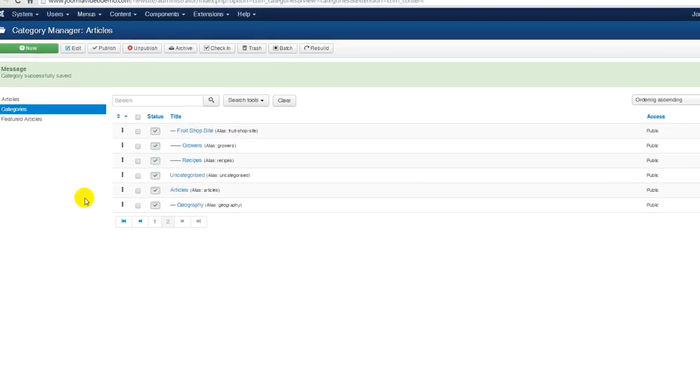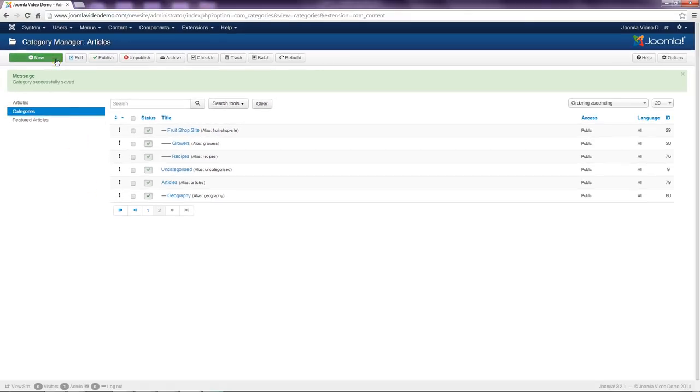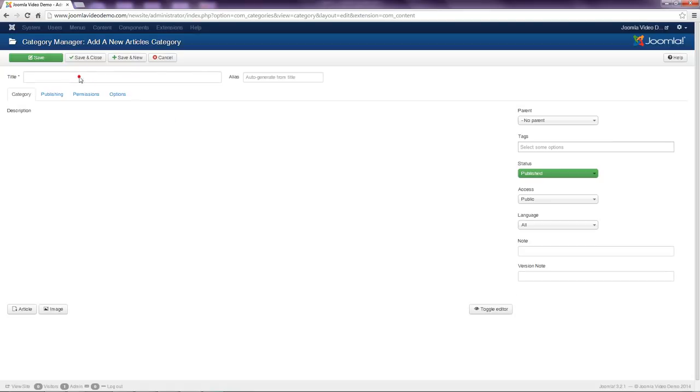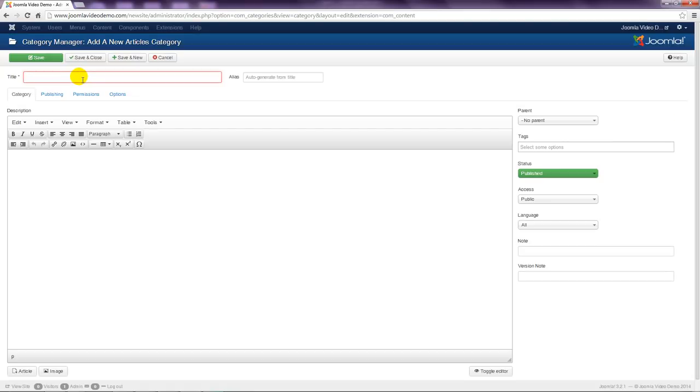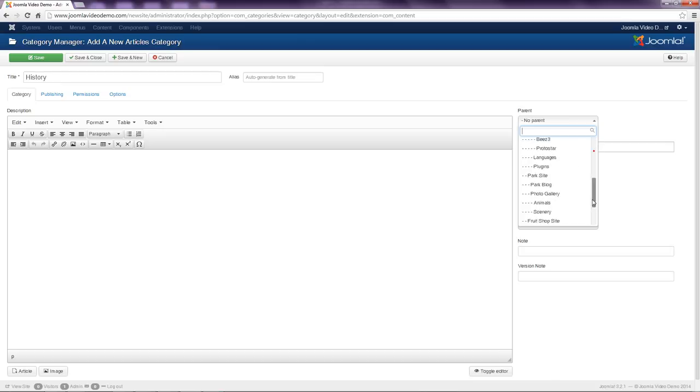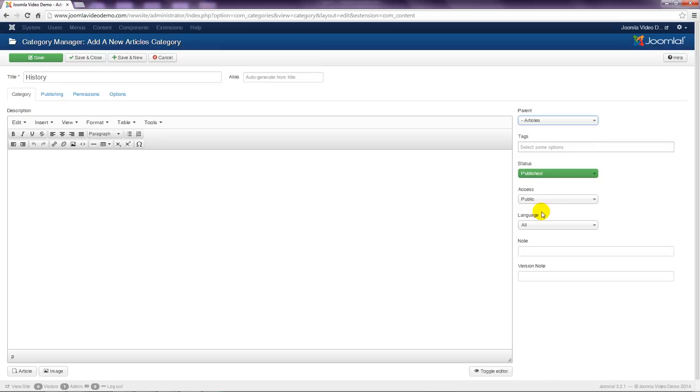So once again click new, enter a title, and specify if the category belongs to another category. Finish by selecting save and close.